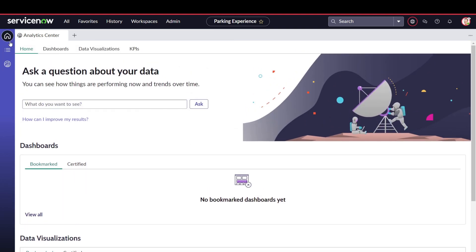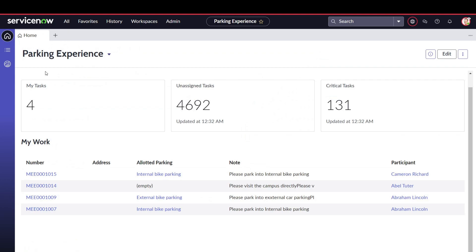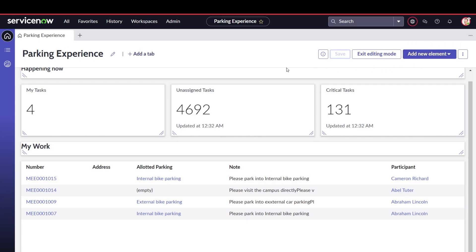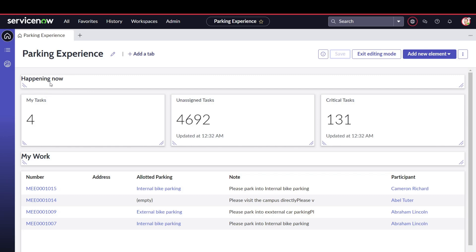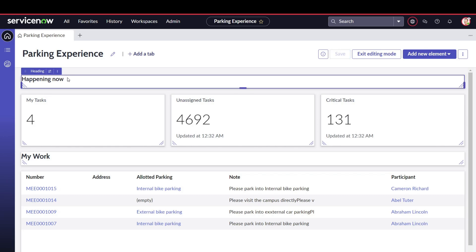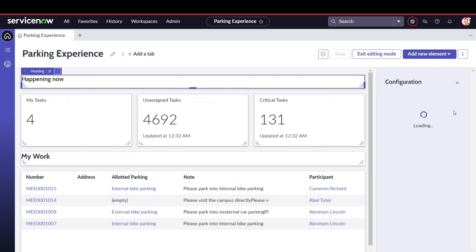I'll go to the homepage and now you can customize this workspace the way you want. Simply go to Edit, and now you can edit whatever you want. For instance, if you want to change a component's name, you can simply click Configure — it takes a moment to load.